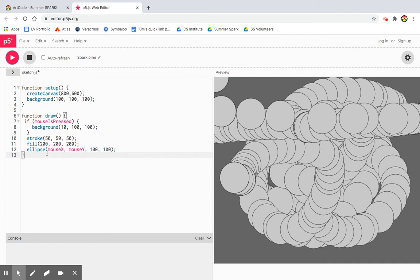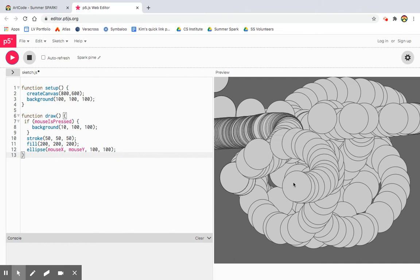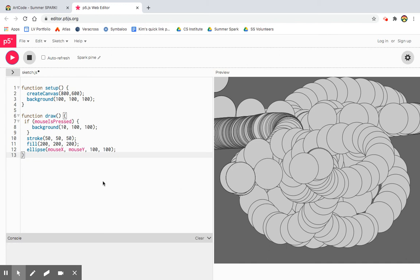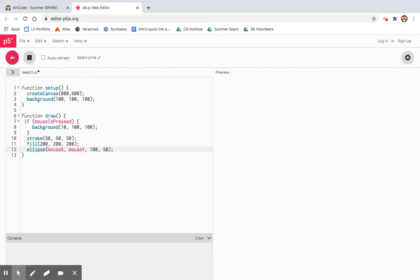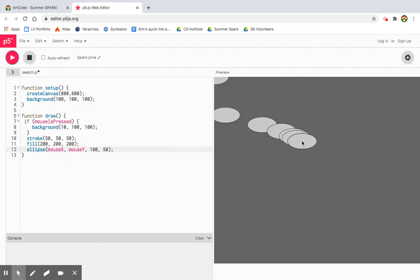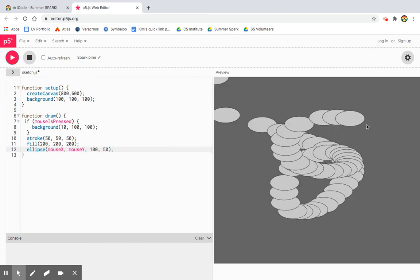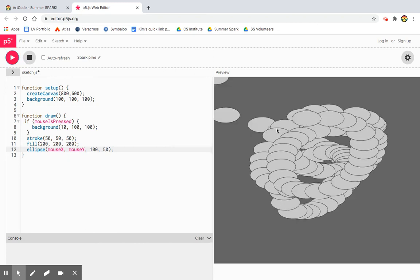It keeps going through. So every time I move my mouse, I get a new ellipse being drawn at 100 by 100. So the first thing I can change is maybe try this. Okay. Now it's a different kind of shape.